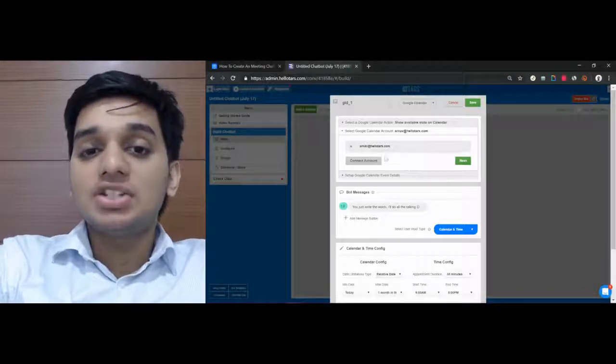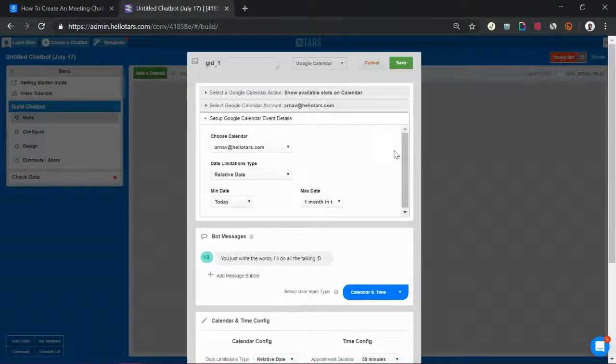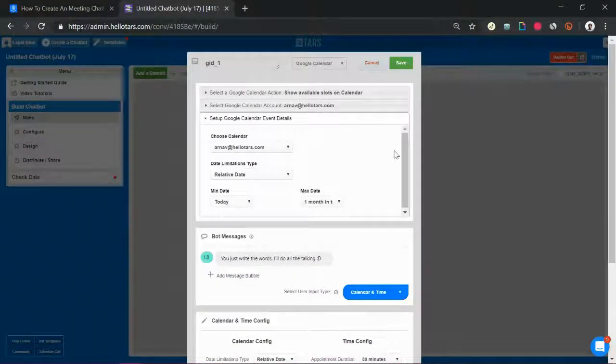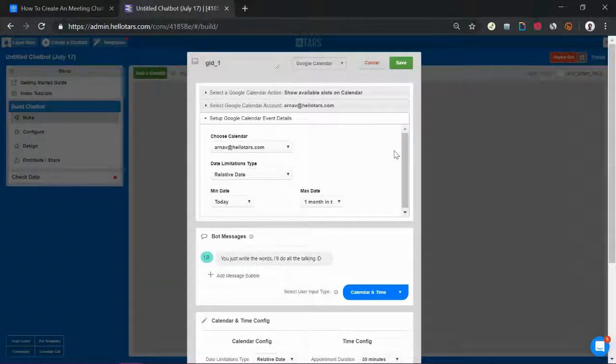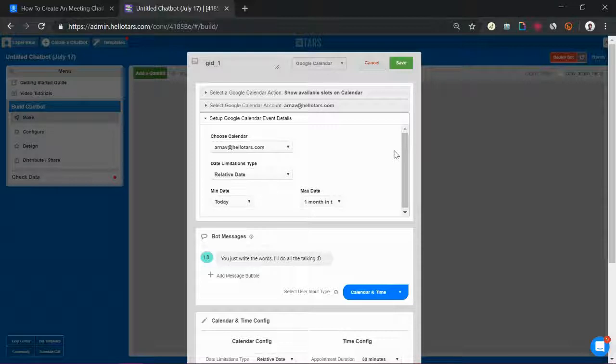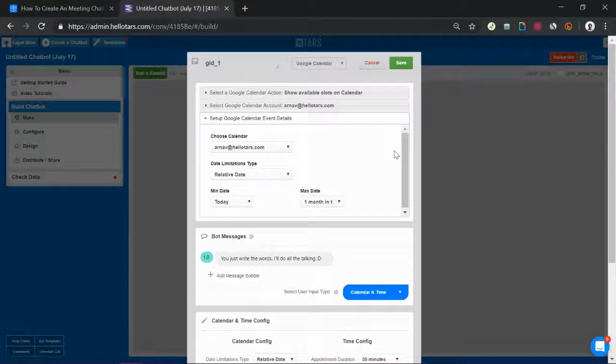So go ahead and connect your account and hit the green next button. After this you're going to have to define what date restrictions are there on the appointments being booked through this chatbot.